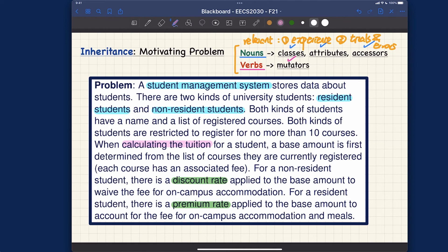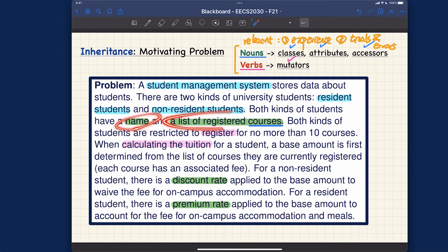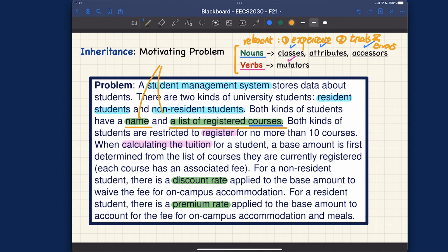You can also register for a particular student — by doing so you're modifying the list of courses for the student, so that sounds more like a mutator. Two more possible attributes: for each student we have name and also a list of registered courses. The course itself should also be turned into a specific class, though we don't have much description about it in the problem statement. One important thing to note: name and list of registered courses are attributes that should be shared by both kinds of students — these are the common attributes.